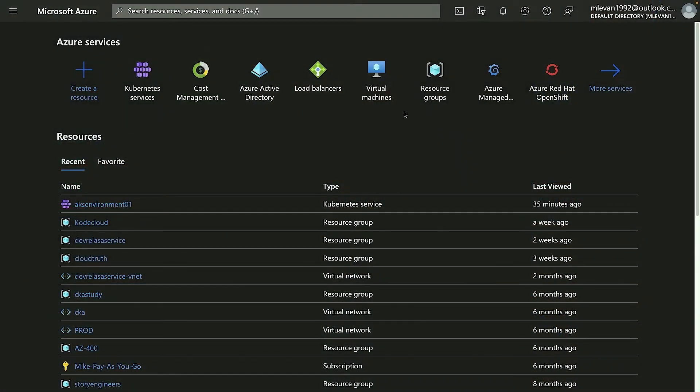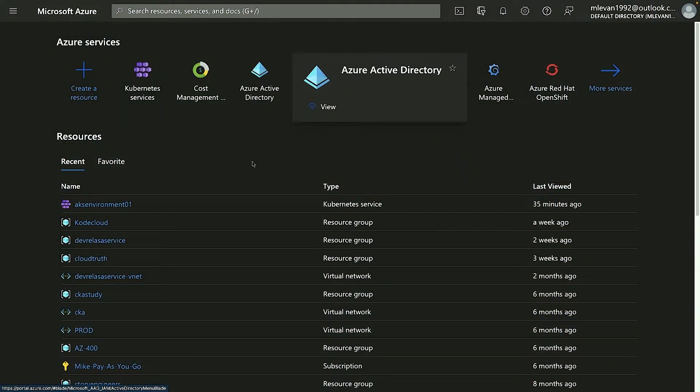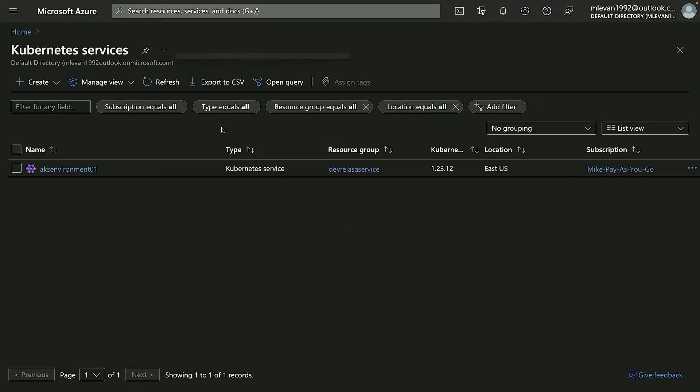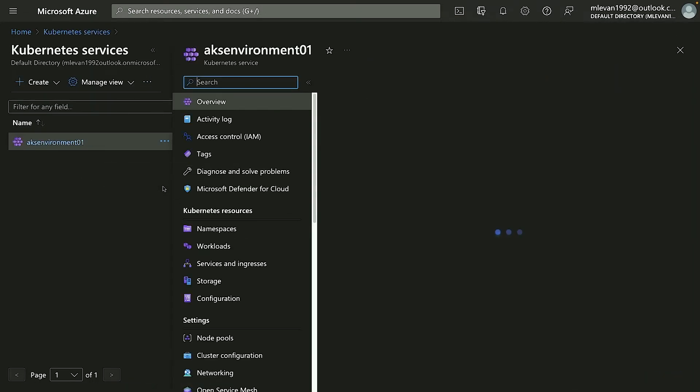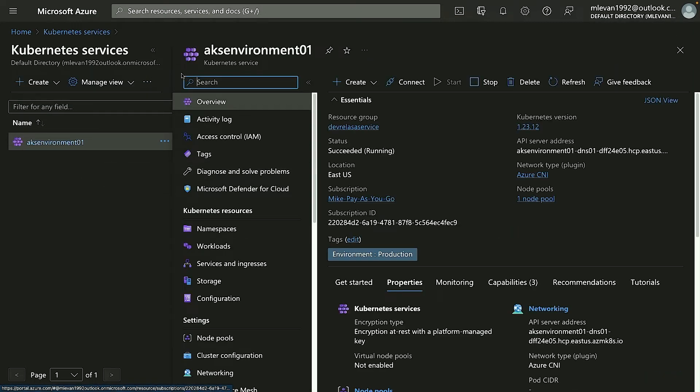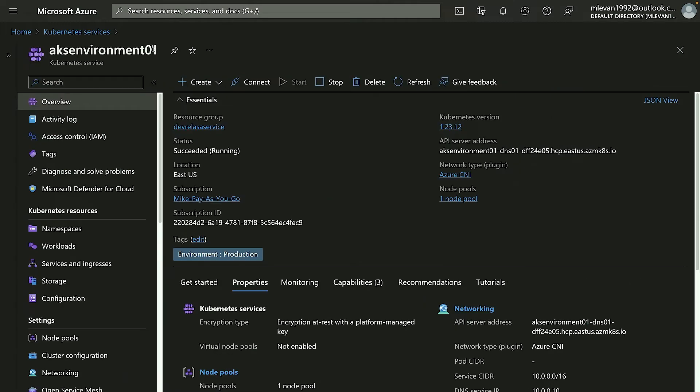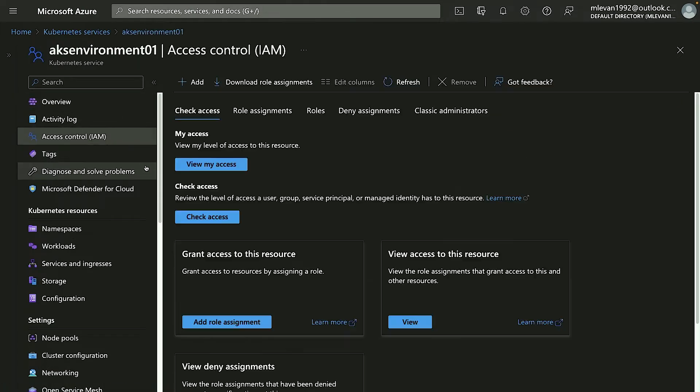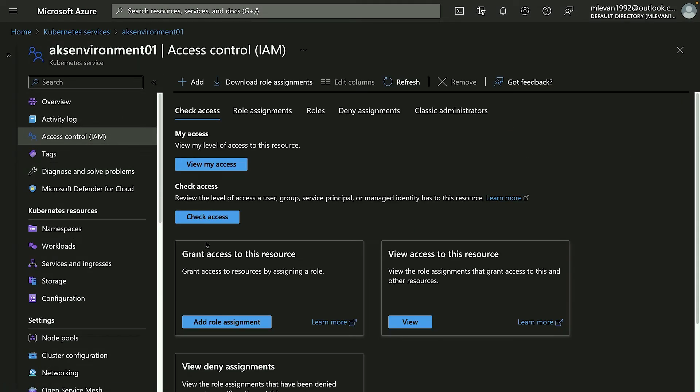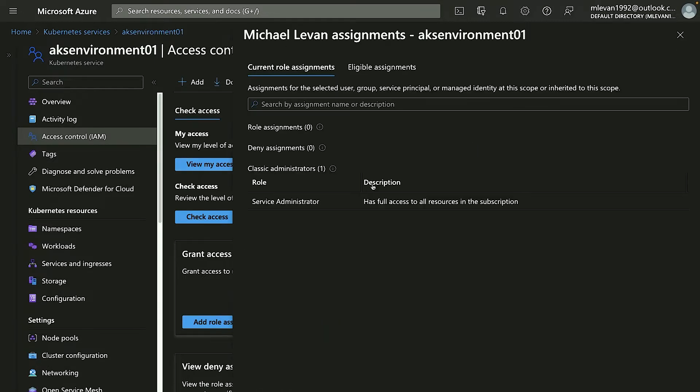So first, let's take a look at what this looks like from an AKS perspective. If I go to Kubernetes service and click on AKS—now do keep in mind I'm going to do this for AKS, but you can actually use Azure Active Directory outside of Azure. So for example, if you have a GKE cluster, you can use Azure Active Directory for authentication there too. From the AKS cluster, if I go to Access Control and IAM, I can do a few things.